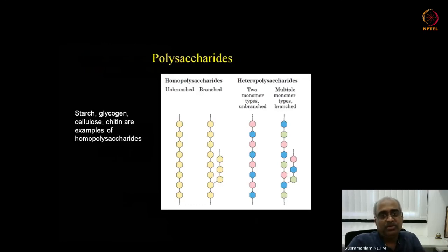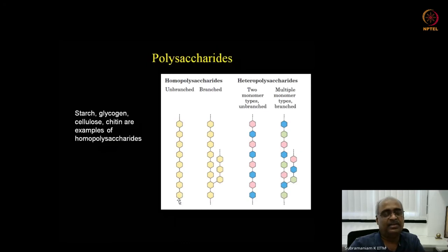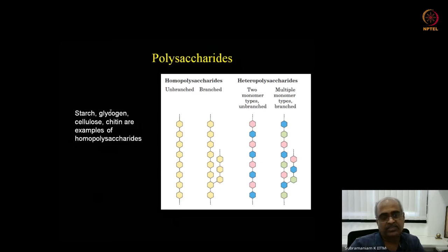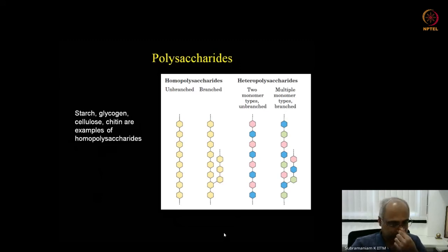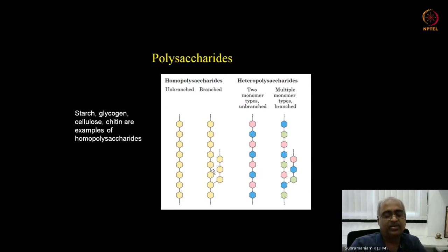Moving on to polysaccharides — these are long chains of monosaccharides. Starch has two components: amylose (unbranched, alpha-1,4 linkages) and amylopectin (branched, with alpha-1,6 branch points). Glycogen resembles amylopectin but has far more branches and is the primary carbohydrate storage molecule in animals, stored mainly in the liver.